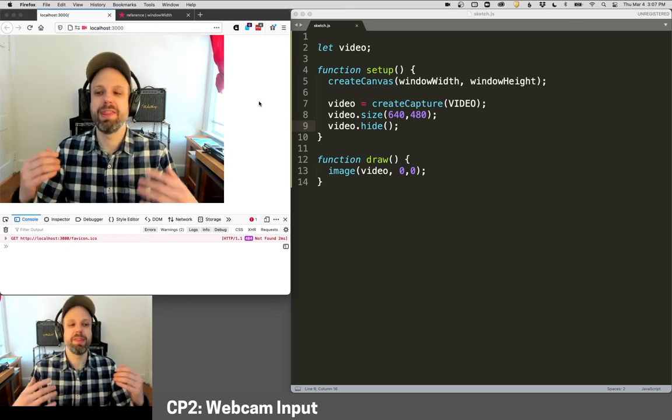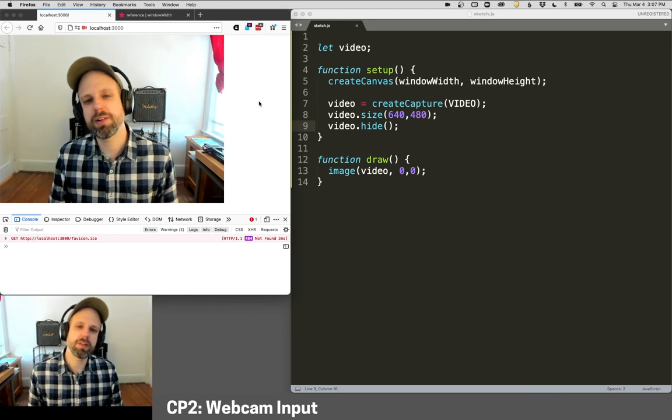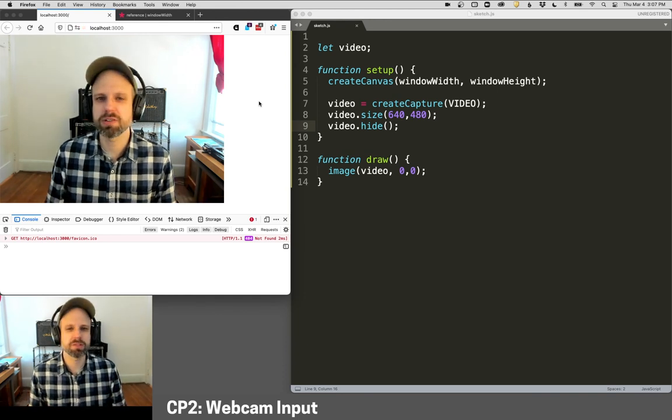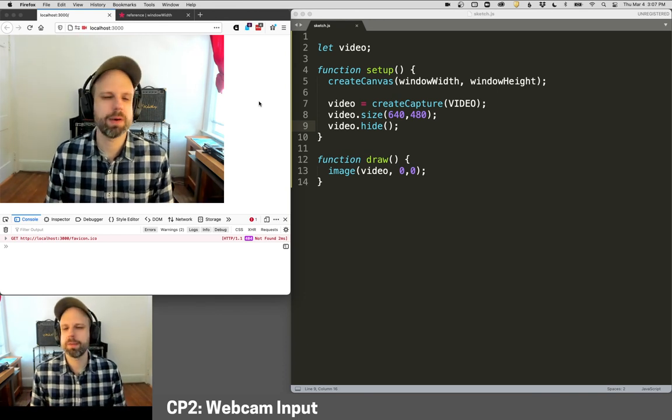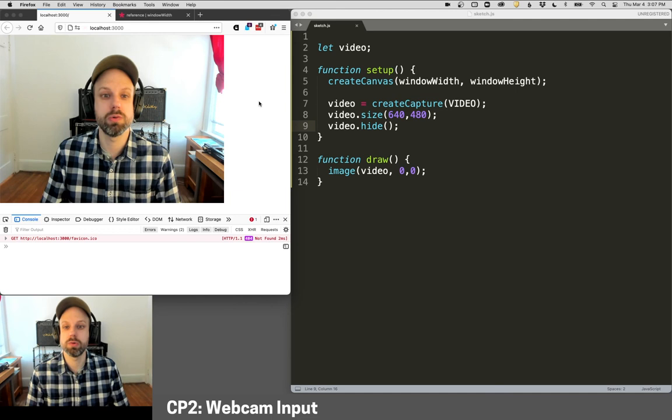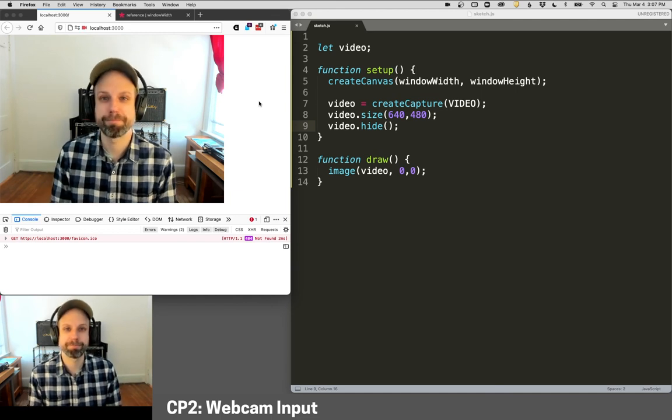And that's it. It's super easy. In the next video, we'll look at how you can access the pixels from the webcam and then extend this further into cool kinds of tracking and stuff like that.